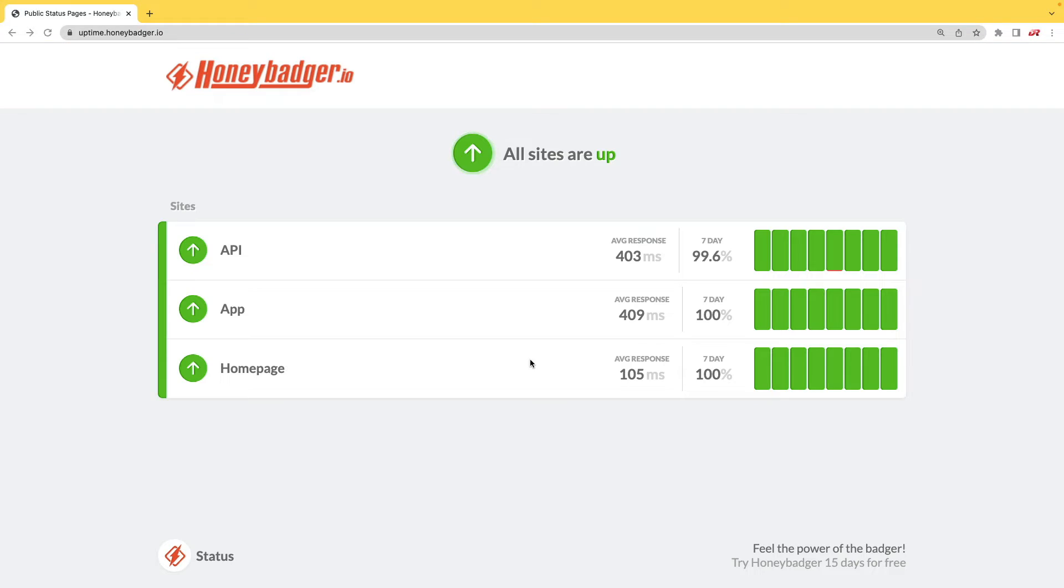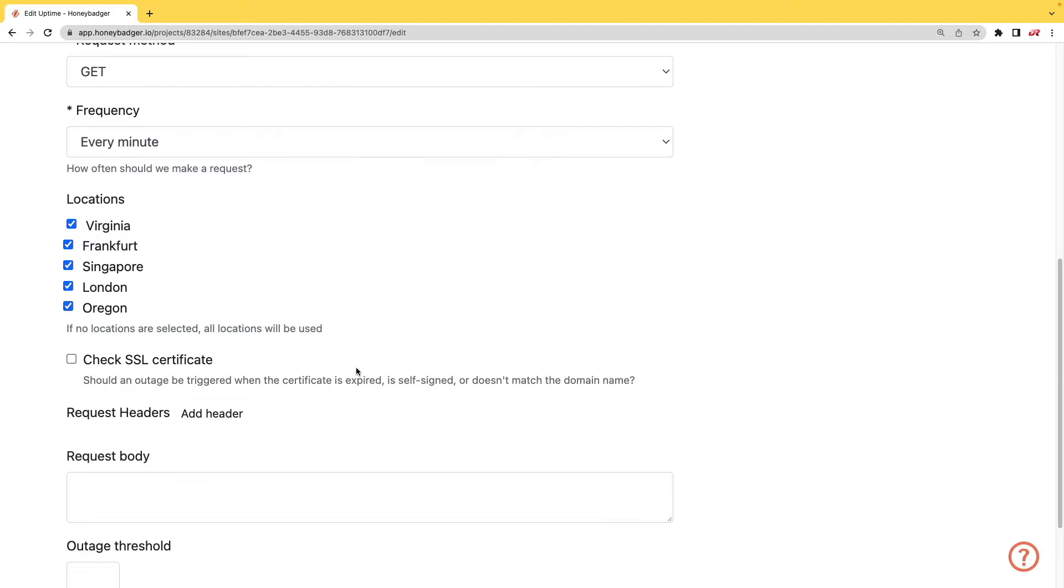HoneyBadger has recently shipped an update that allows for public status pages that can help communicate outages to your customers.